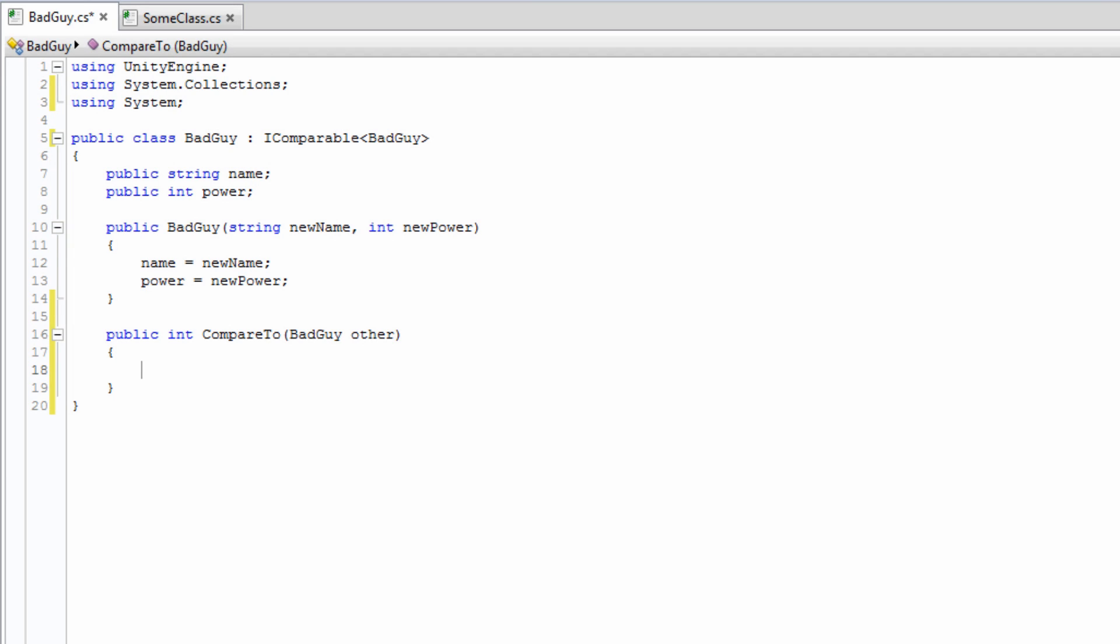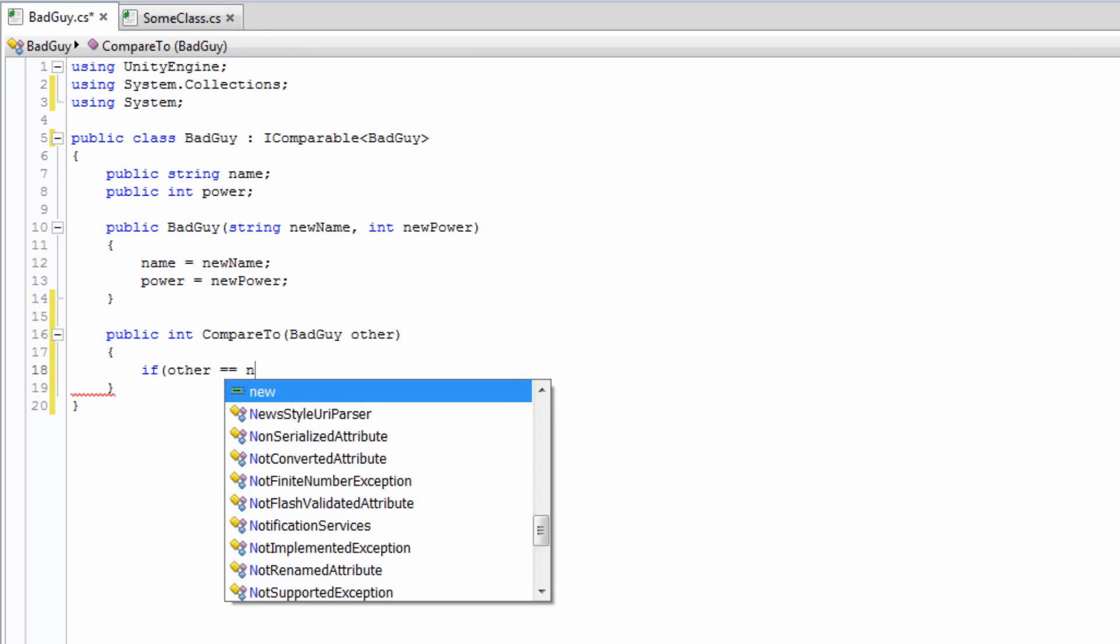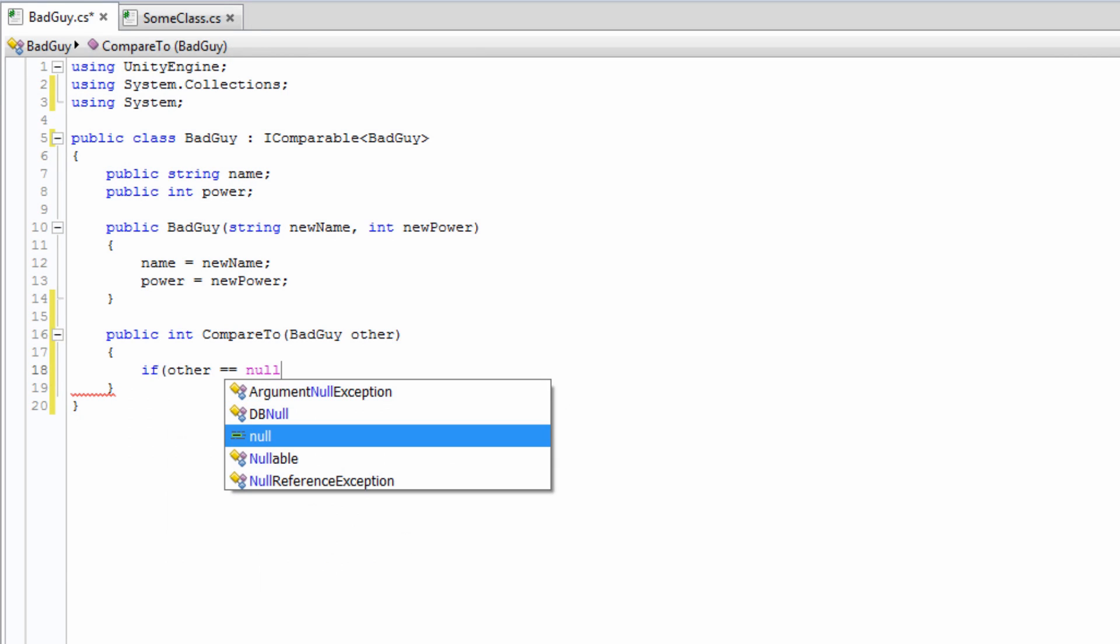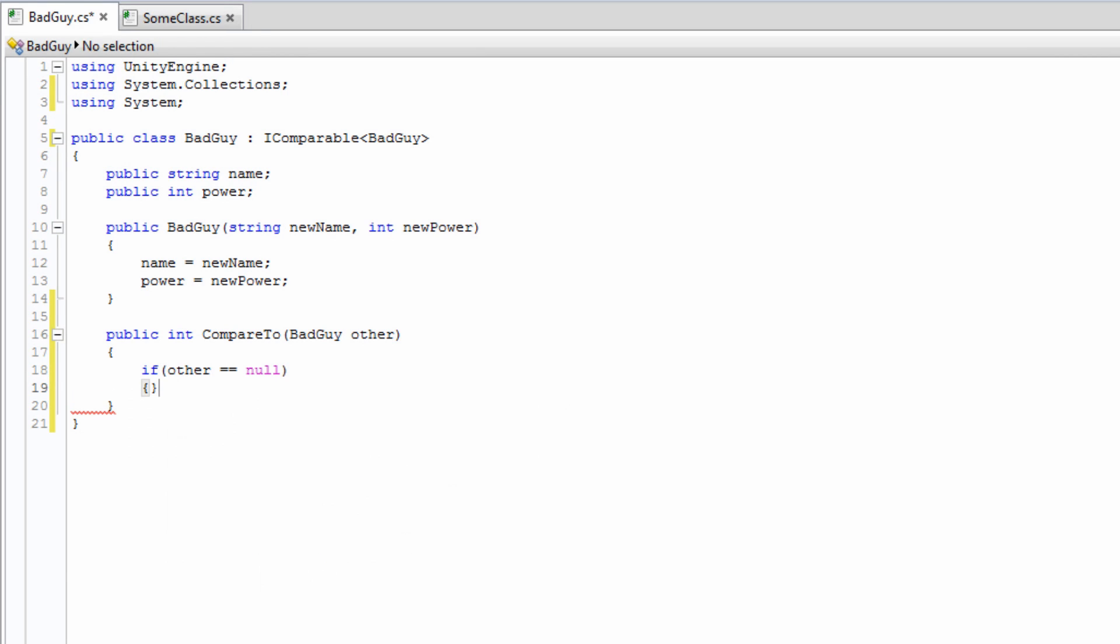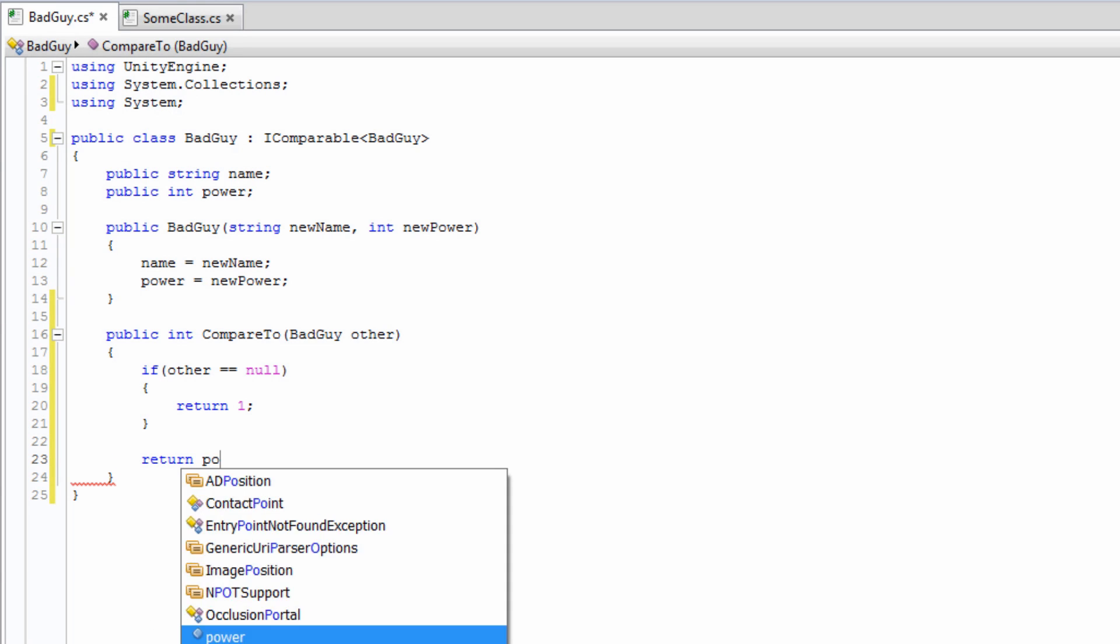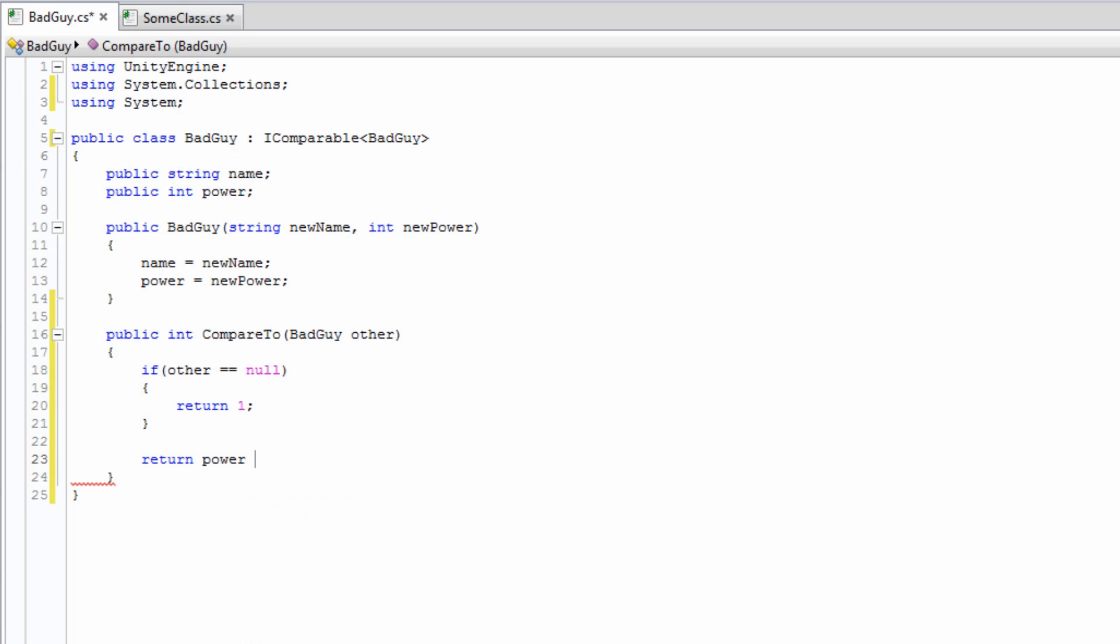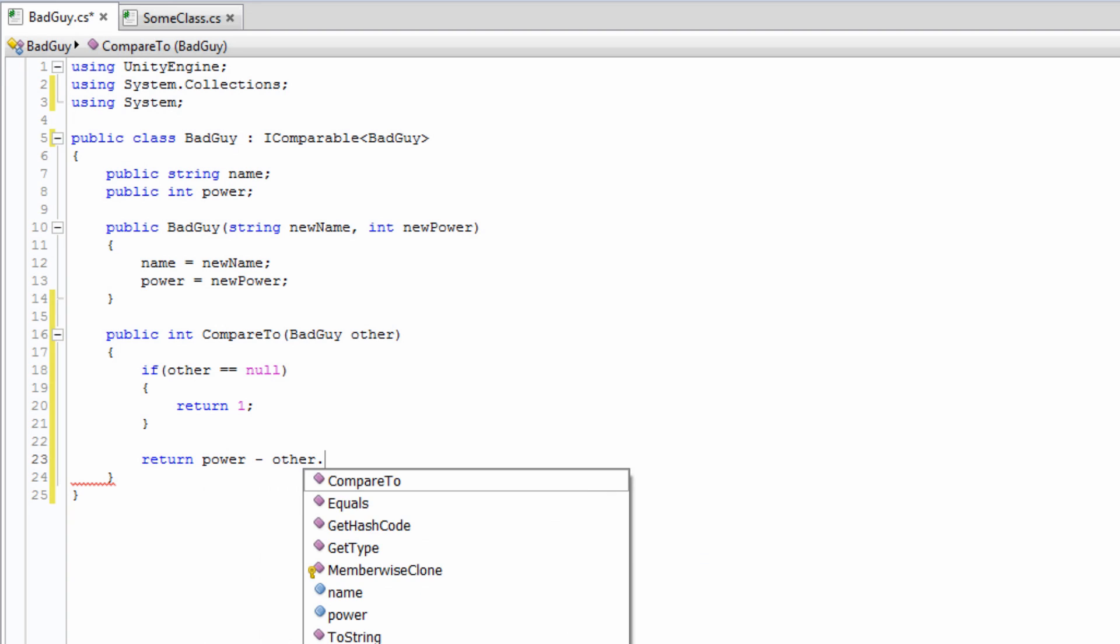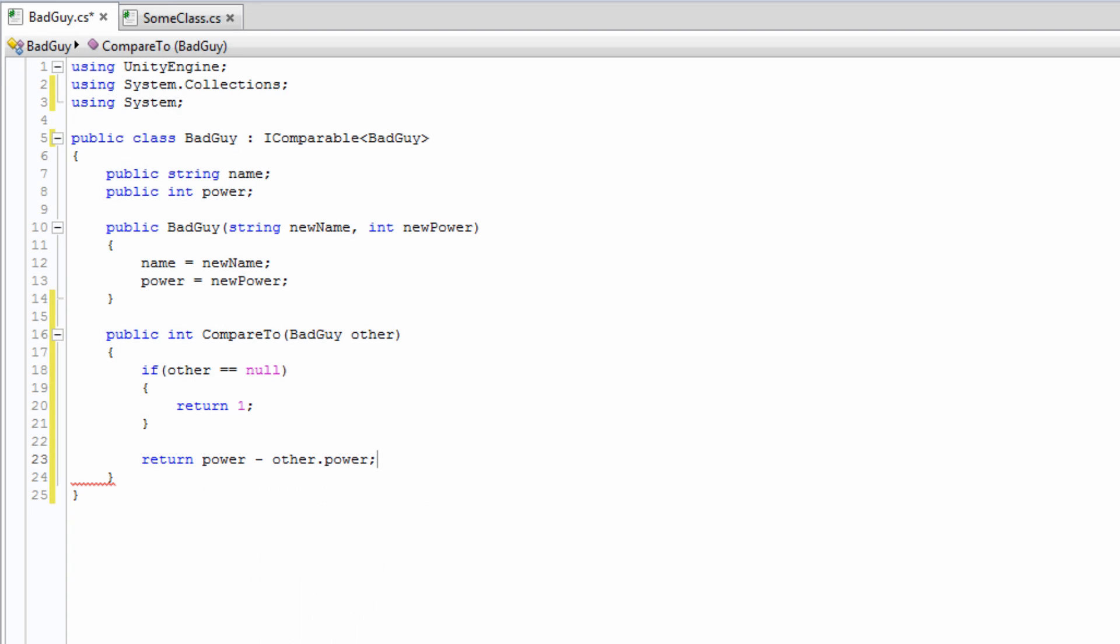What defines one object being greater than another is decided by the programmer. For our function, we first want to check that the BadGuy passed to the function exists. If it doesn't, then this BadGuy is greater and the function should return a positive. Otherwise, the function returns the difference between the powers of the two BadGuys. Thus, it will return a positive if the BadGuy the method is being called from is greater. Note that we could have based this result on anything. The interface only requires that we implement the method.